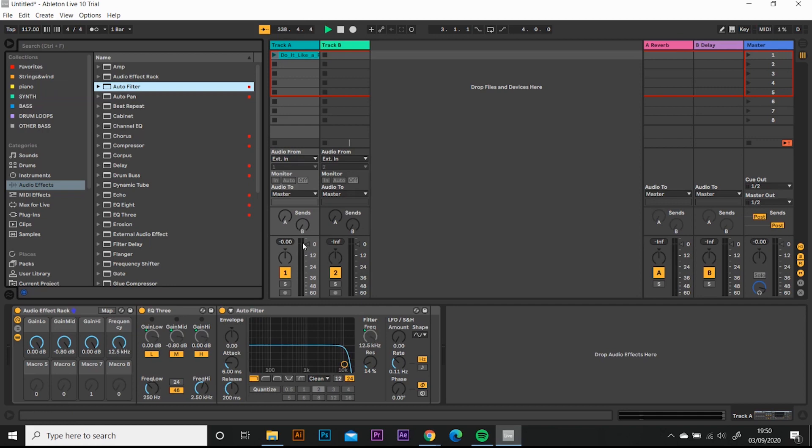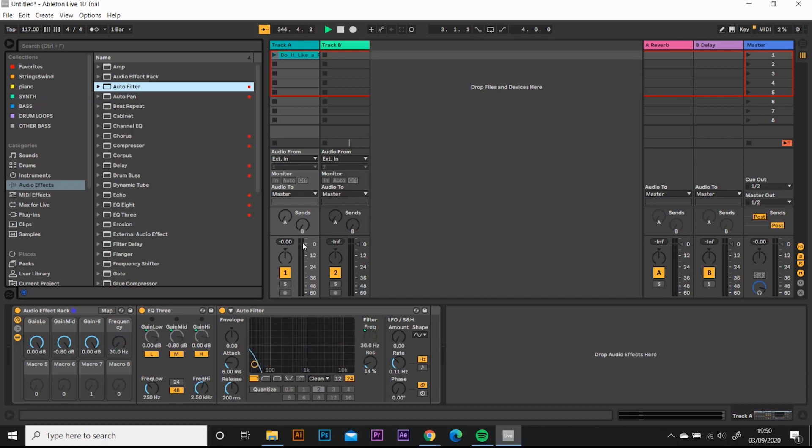Sometimes the slider doesn't react when you've done your mapping. You move the slider and nothing's happening. What you need to do is you need to raise the slider up to the value that it thinks it's at. And then it will re-engage and you'll be able to start using the slider again.